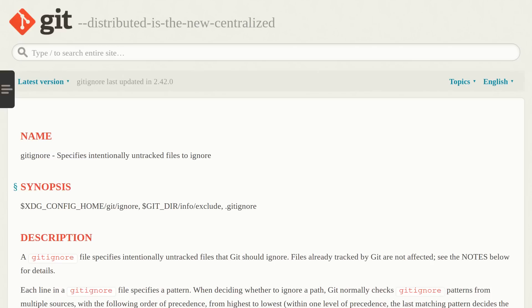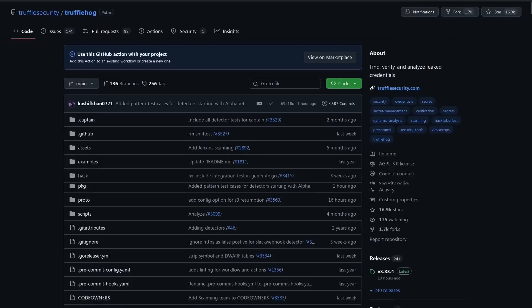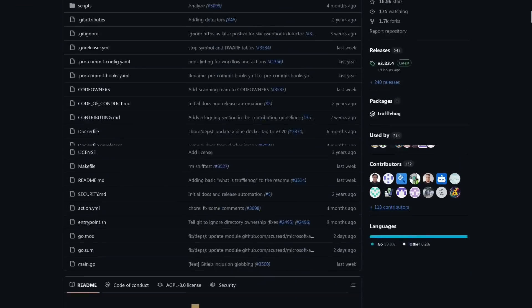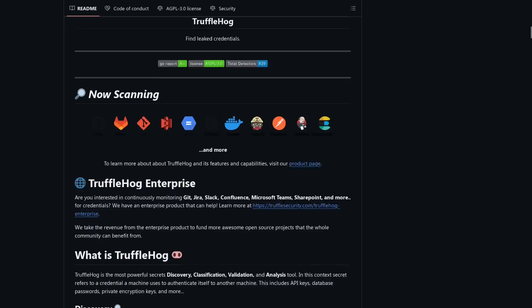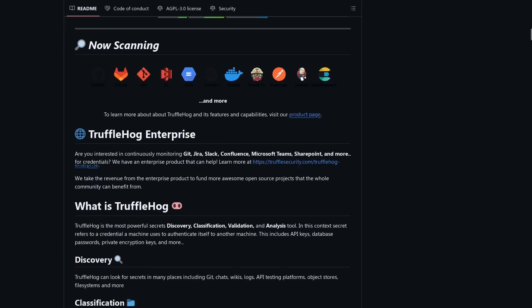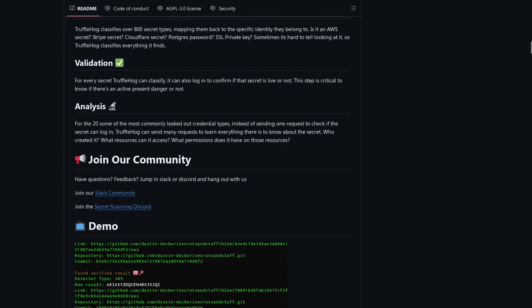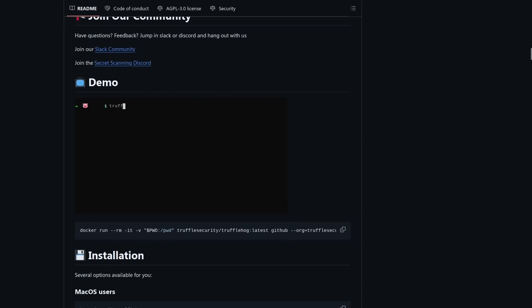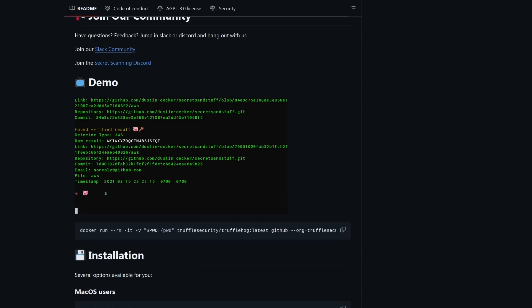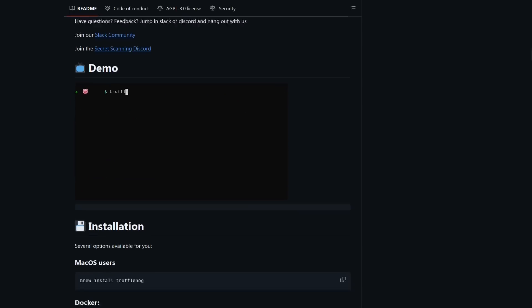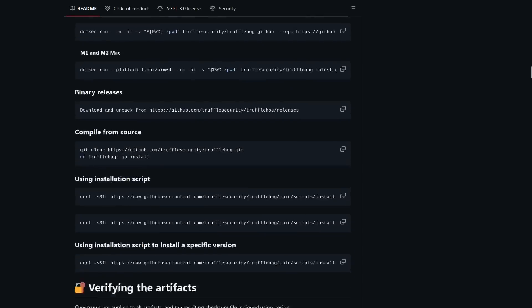Finally, before you deploy any project it's a good idea to run it through a scanner like truffle hog to search for hard-coded credentials. It can also validate the credentials meaning it can attempt to log into them to confirm if that secret is live or not and it can give you other details about secrets in your project like who created them, what resources they can access, and what permissions does the secret have on those resources.